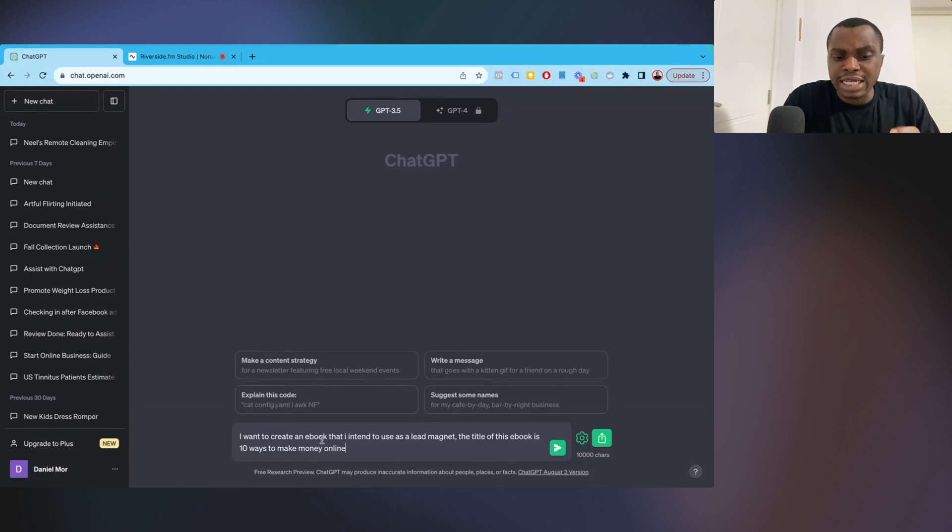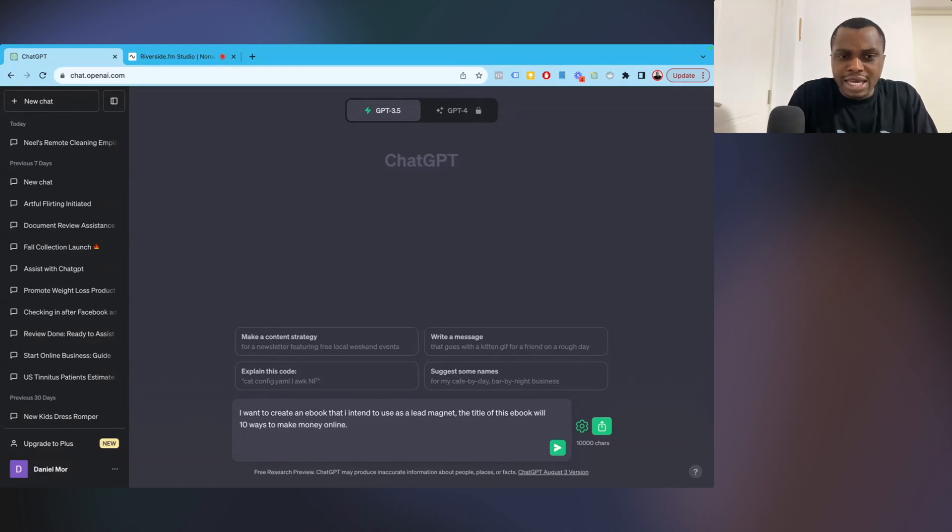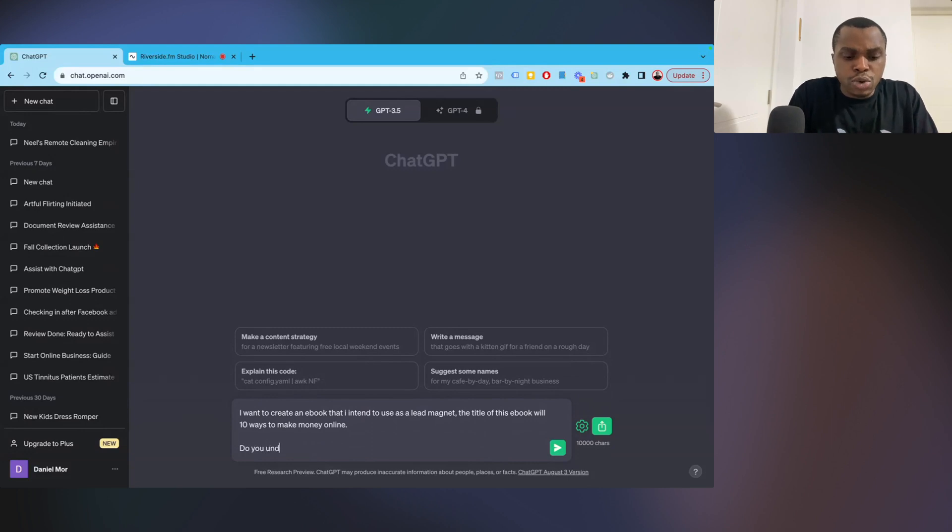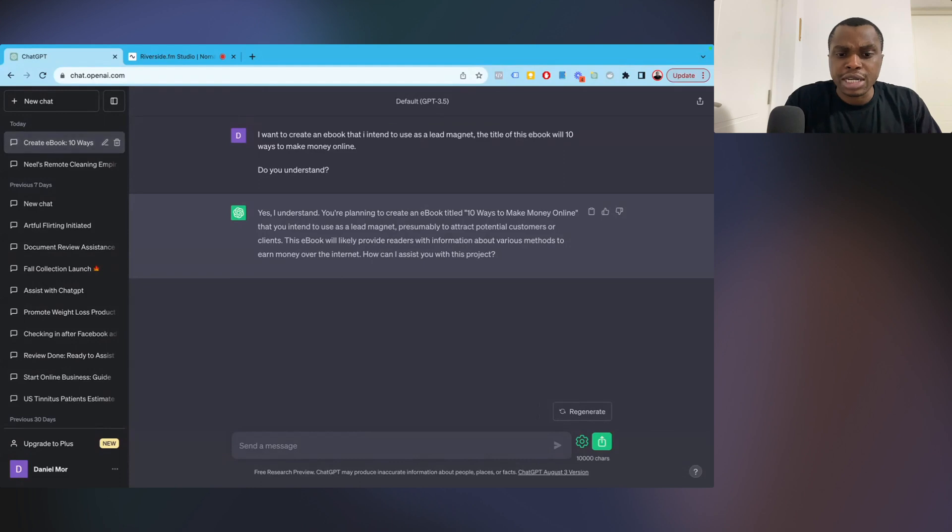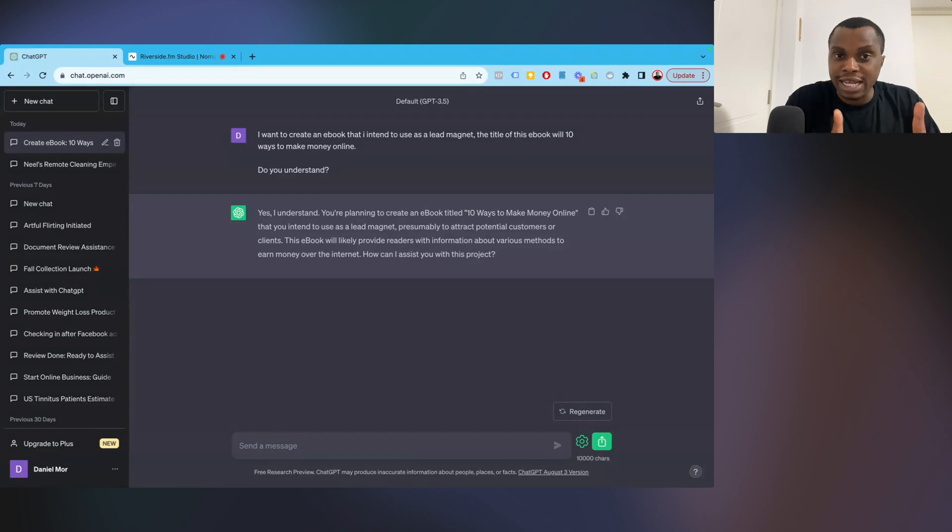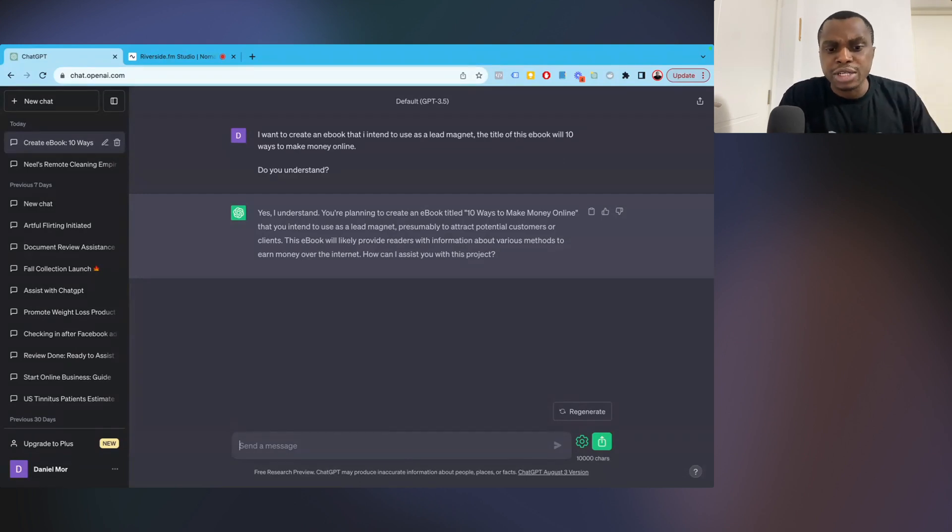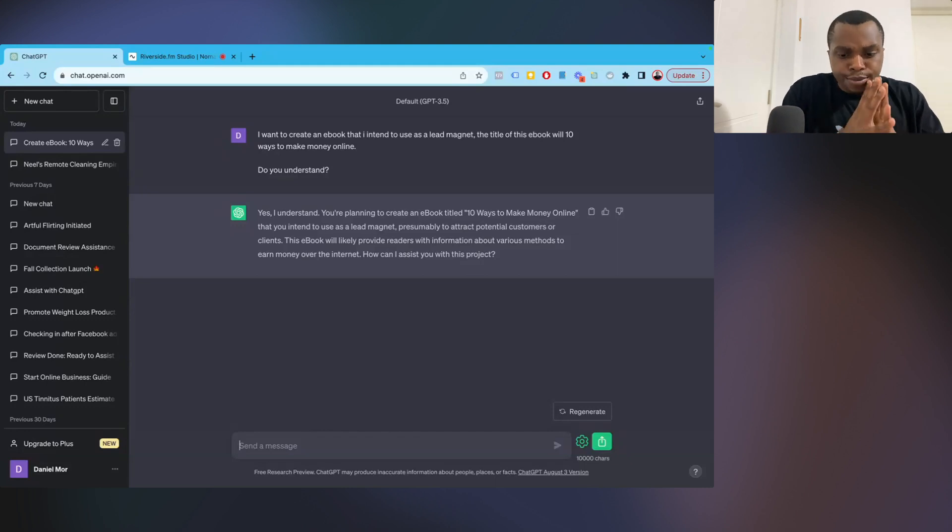So I say, I want to create an ebook that I intend to use as lead magnet. The title of the ebook will be 10 ways to make money online. Now, before I click enter, I'm going to ask ChatGPT, do you understand? So ChatGPT is saying, yes, I understand. You plan to create an ebook titled 10 ways to make money online that you intend to use as lead magnet, presumably to attract potential customers or clients. That's correct. This ebook will provide readers with information about various methods to earn money over the internet. How can I assist you with this project? Beautiful.